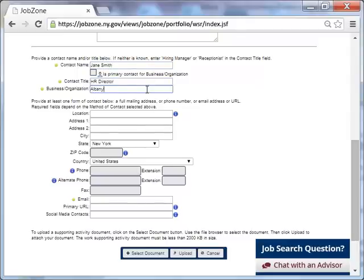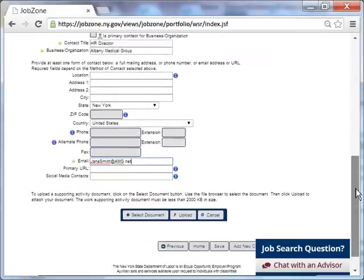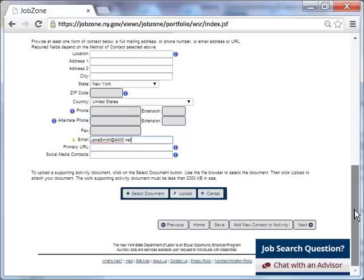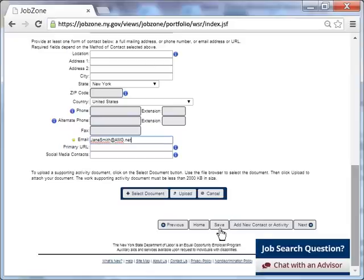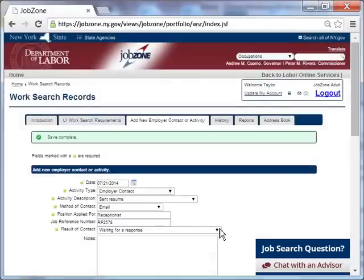Next, she enters the name of the business or organization. And lastly, Taylor enters the contact person's email address as she indicated that her method of contact to the employer was through email. She scrolls down to the bottom of the form and clicks save. The save button is extremely important in this process. If Taylor had not clicked save after entering all of her information, the entire activity may be lost.